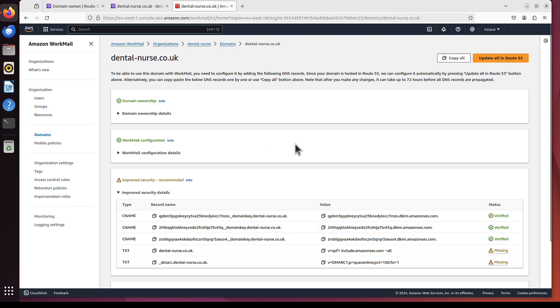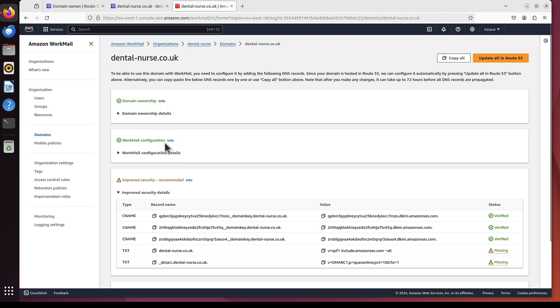And now we have to complete this step. Because AWS will check if this domain matches all the configurations that is needed. And you usually have some stuff. I'm a bit surprised because this is already green, like workmail configuration.